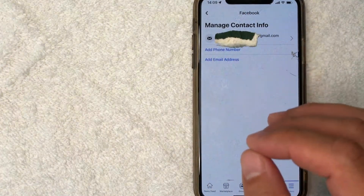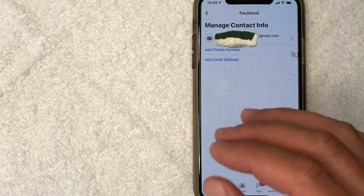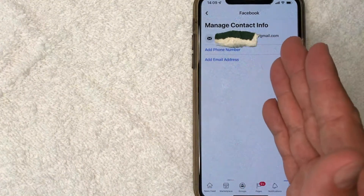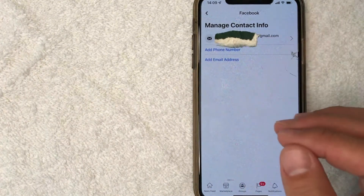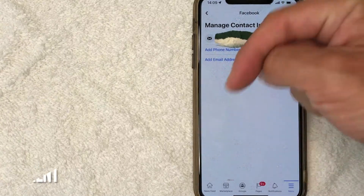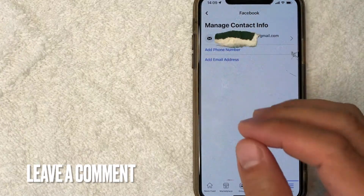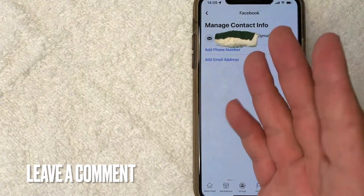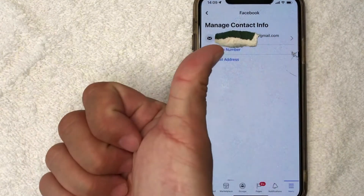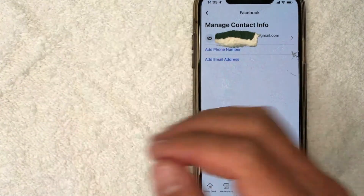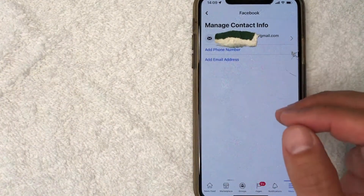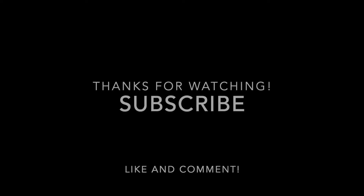So there you have it guys. If you're looking for a way to remove your phone number from your Facebook account, that's the easiest way I know how to do it. If you know an easier way, be sure to leave a comment below and let the rest of us know how you did it. Hopefully you found that video useful. If so, click thumbs up or maybe consider subscribing to my channel, and I hope to see you on the next video. Thanks again for watching.